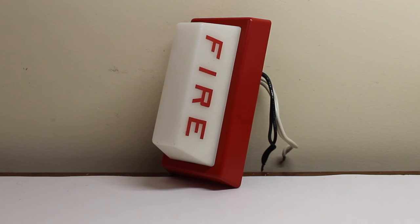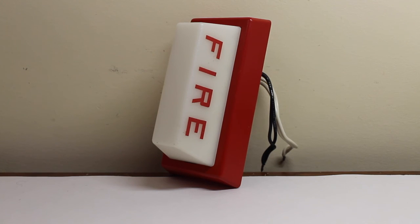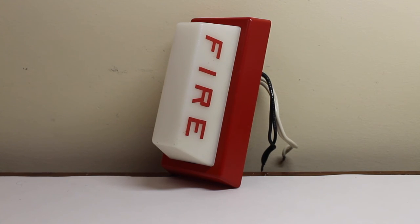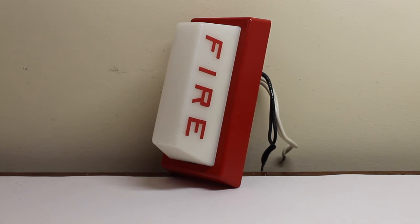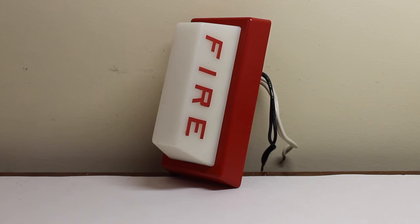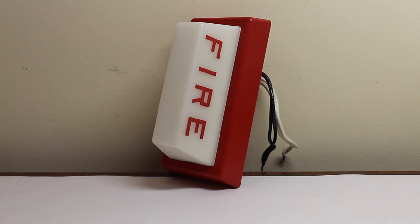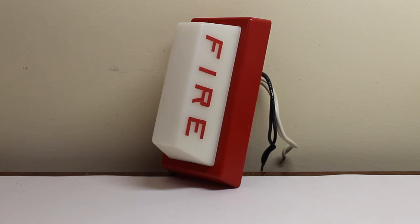So, I hope you enjoyed this video of my Simplex 4904-9053. My very first 120 volt AC commercial fire alarm device. Not counting that smoke detector I tested on leap day. But, it's my very first 120 volt AC commercial fire alarm device. It's a cool light. And, I hope you enjoyed it. Thanks for watching. That'll be it.